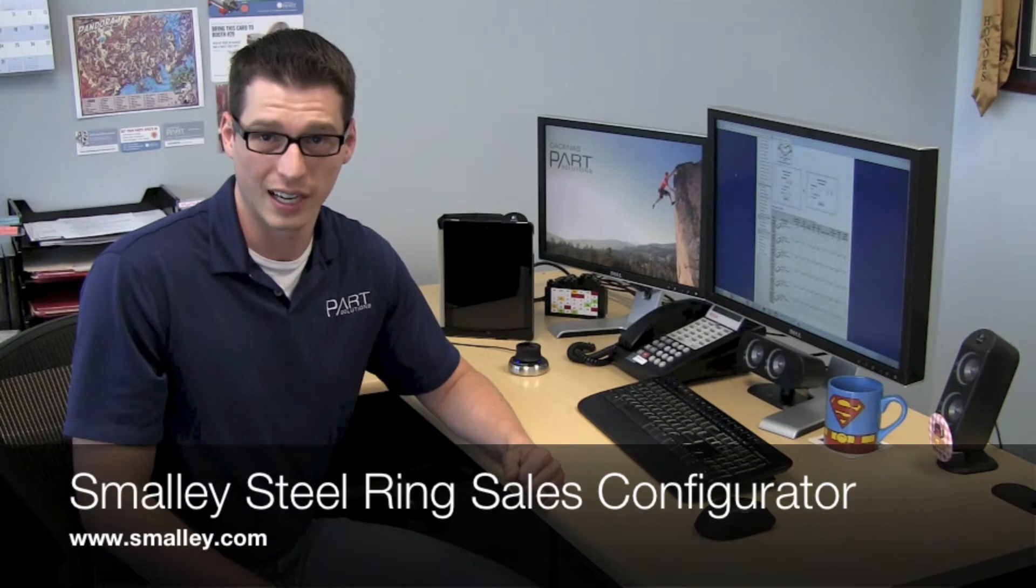Hi this is Jeff with Part Solutions and today we're going to take a look at the Smalley Steel Ring Company sales configurator.